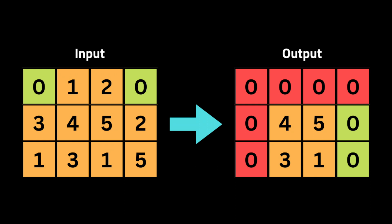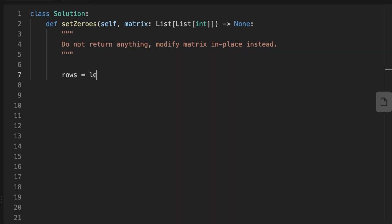But what if we have zeros in the first row or the first column? We handle this using the information we stored at the beginning when we checked if the first row or first column had zeros. If it's true, we set the entire first row and then the entire first column to zero. Finally, we return the matrix with changes made in place. That's it — let's jump into coding the solution.